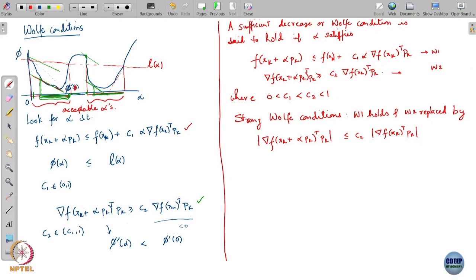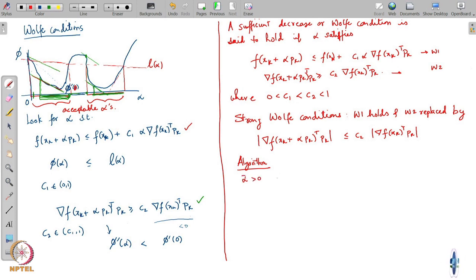A practical line search type algorithm tends to work like this. You start with some α̅ greater than 0. You choose a ρ between 0 and 1 — I will tell you why this ρ is needed. You choose your c₁ and c₂.